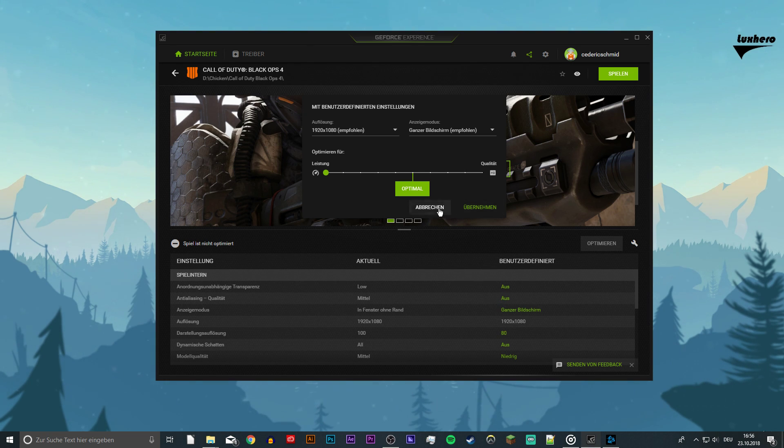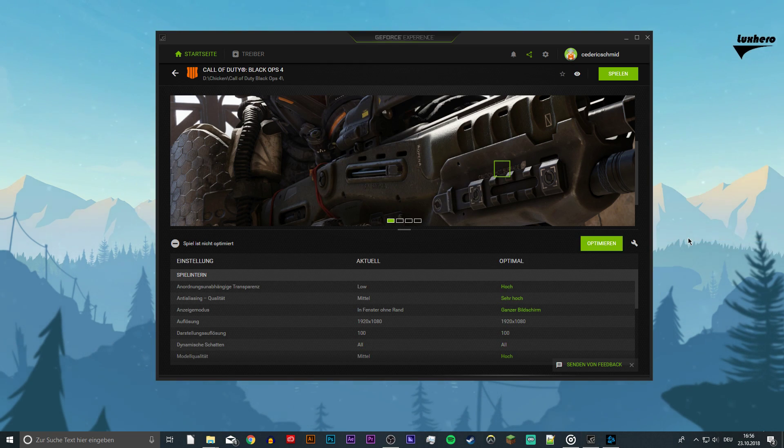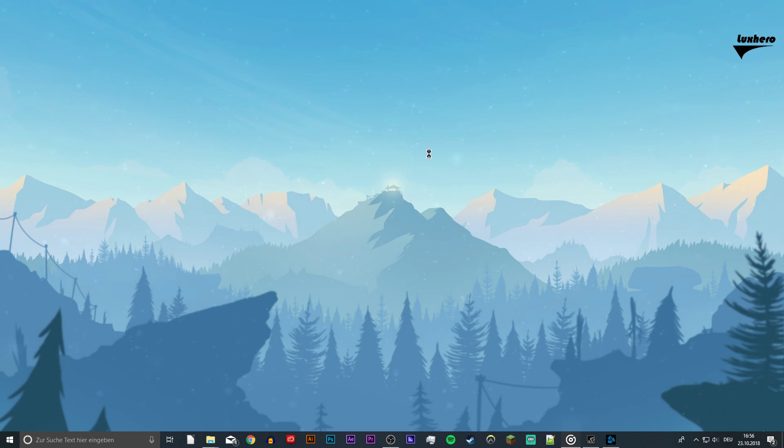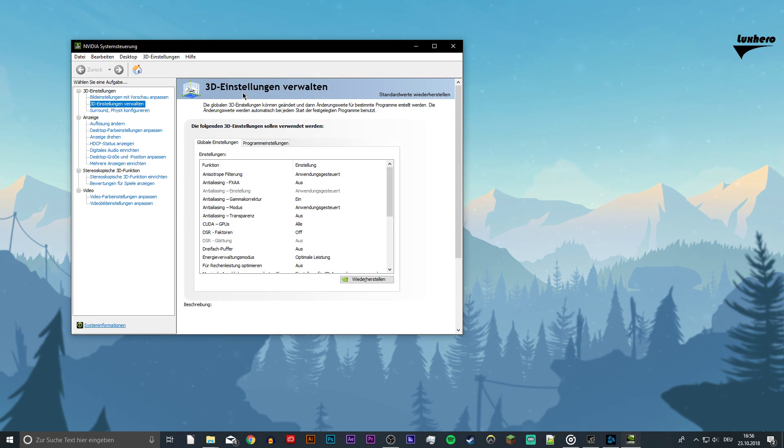Next, right-click your desktop and go to the NVIDIA control panel. When it's loaded up, go to Manage 3D settings.